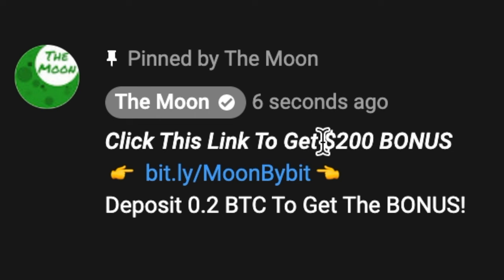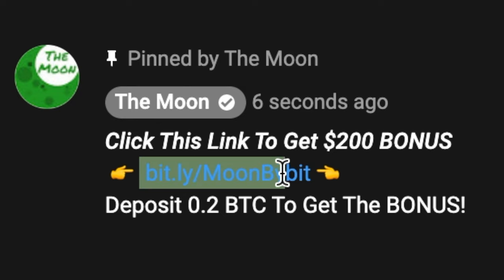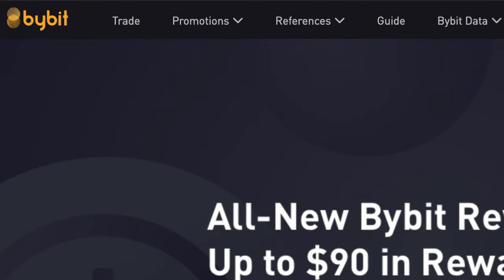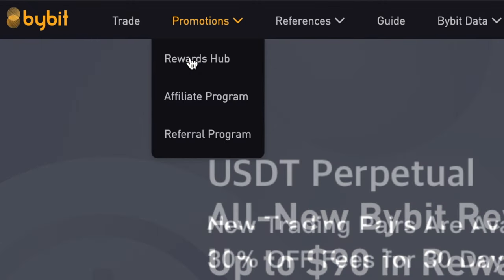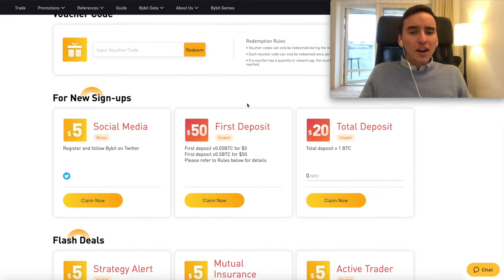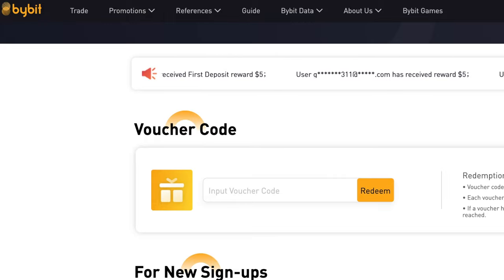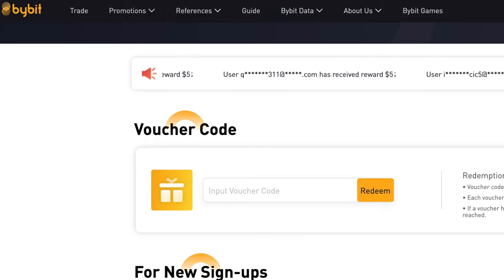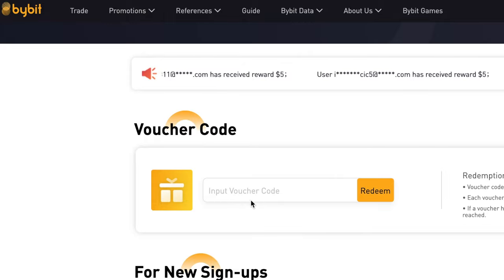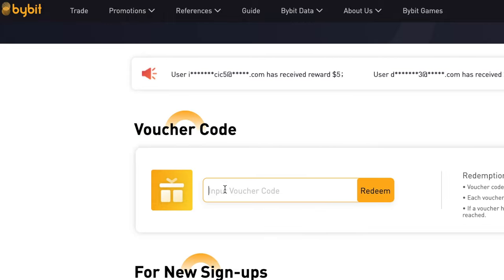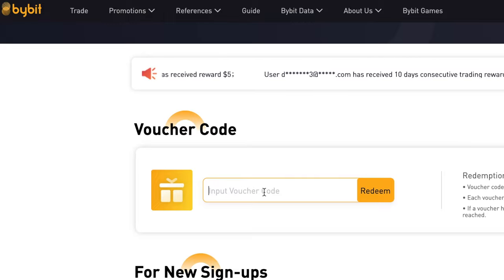Don't forget, if you want to get the $200 bonus, go down below this video into the pinned comment and click the specific link. You need to deposit 0.2 Bitcoin to get the bonus. To get the full bonus, go to Promotions, click Rewards Hub, and complete all the different tasks. Sometimes they will launch different voucher codes for special promotions — go to Promotions and enter the voucher code to redeem.